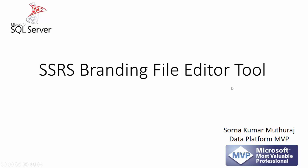Hello all, this video is about SSRS branding file editor tool, which is available in CodePlex. This video will give an overall idea on how to use this tool.